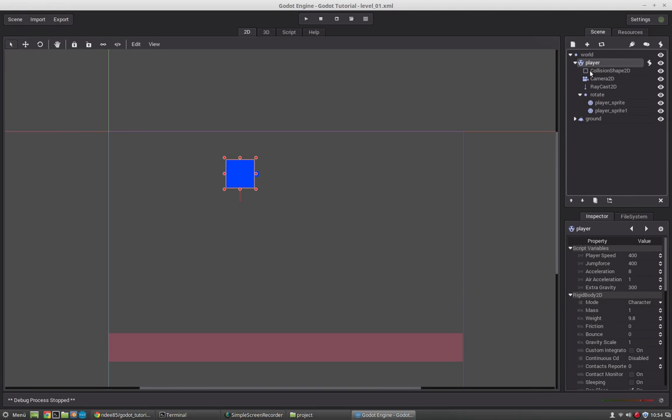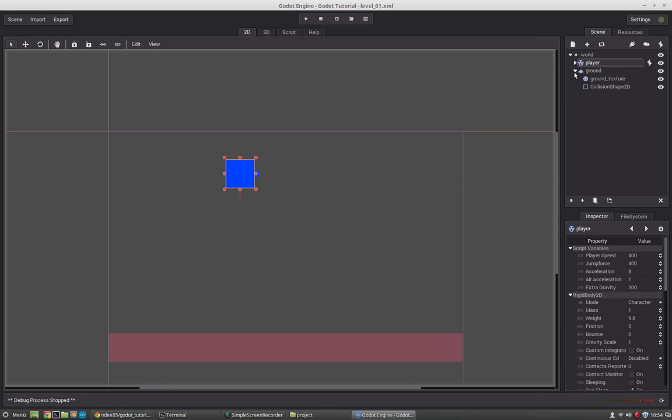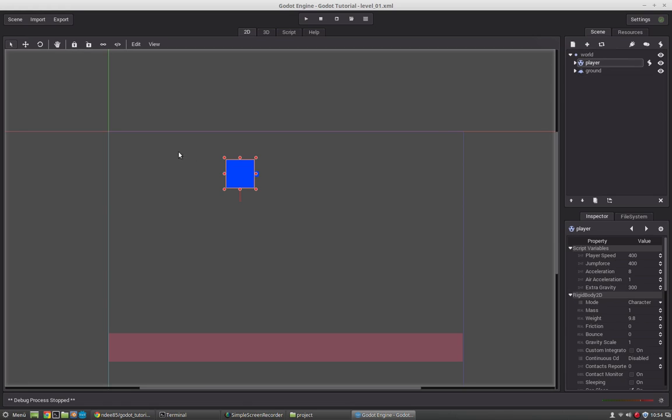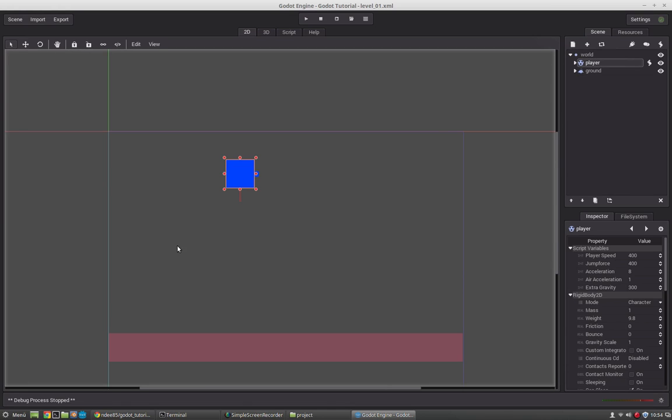If you have lots of nodes and they have further children nodes, you may have a lot of nodes. And this is where the scene system of Godot comes in very handy.